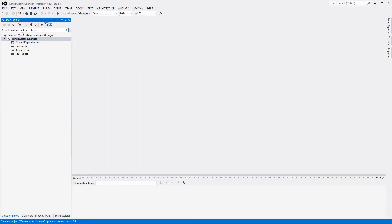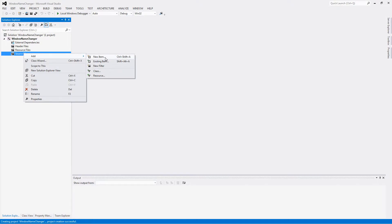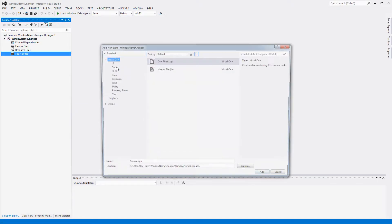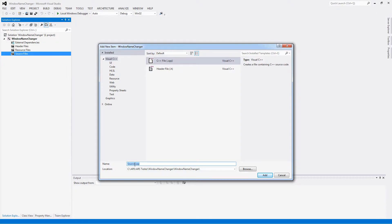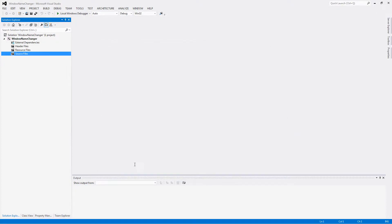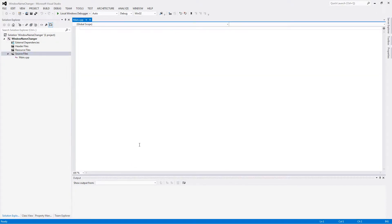We'll maximize that. We'll add a new file. We'll just call it main. It says C++ file.